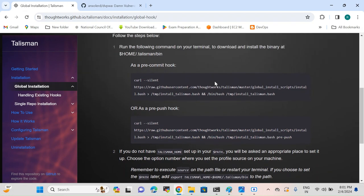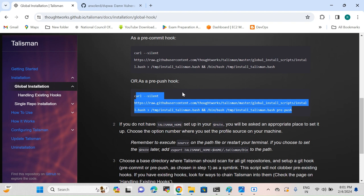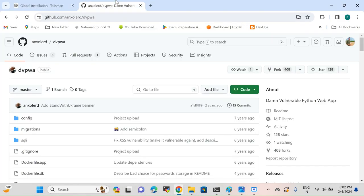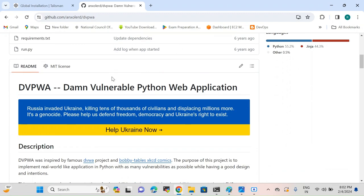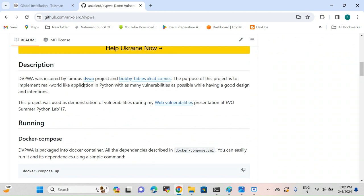I also copied the pre-push hook command and pasted it — it also shows 'talisman template hook was already installed' since I already have it installed. You can run both commands: if you want to activate Talisman for your pre-commit hook run the first command, and if you want to activate for a pre-push hook use the second command. Now I'm going to clone a repository from GitHub — a public repository. I'll drop the link in the video description. This is DVPWA, inspired by the famous DVWA project.